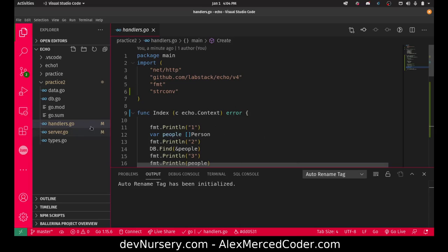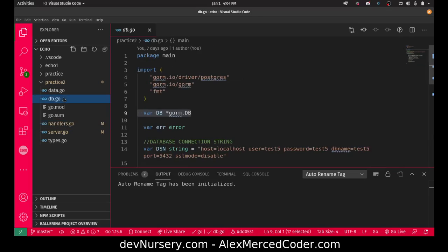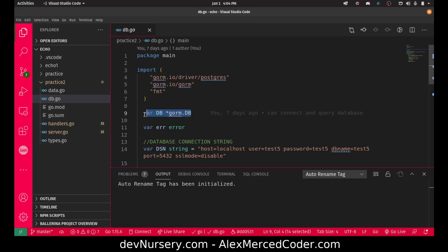The biggest thing was figuring this out. If you read the documentation for GORM, the way they show the sample connection code is you're doing it inside of a function, which works. But then that DB variable has to be reestablished in every function. So I was trying to figure out how to set it up in a global way that I can use it across all my handlers, kind of like the way I would normally do it with JavaScript.